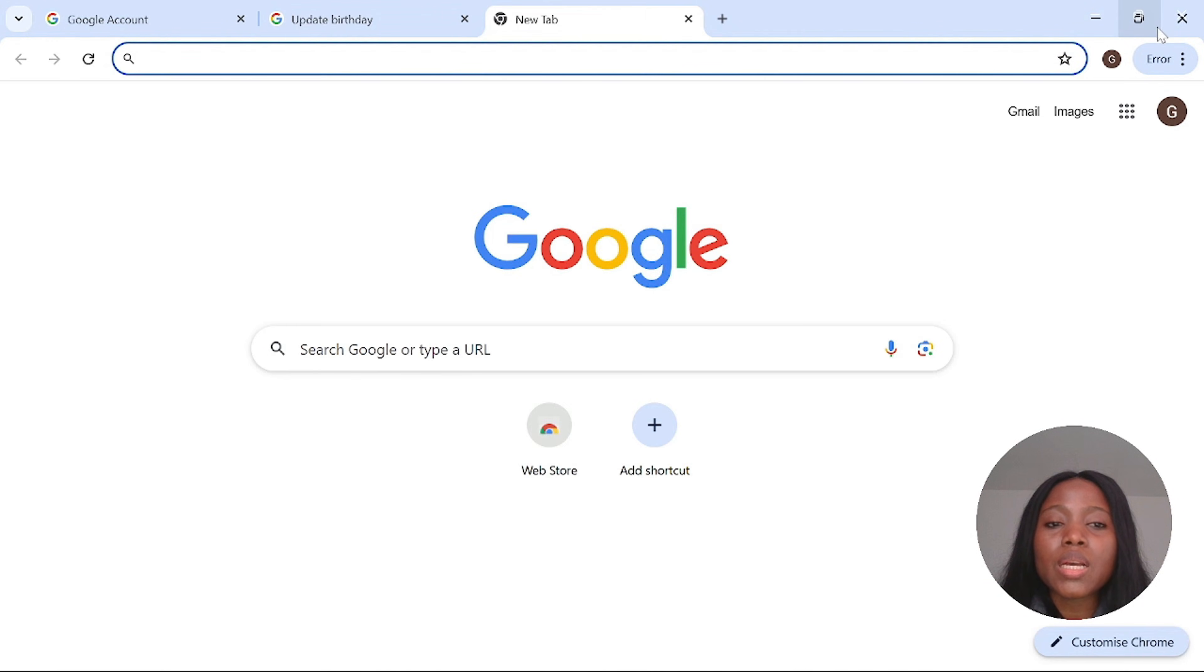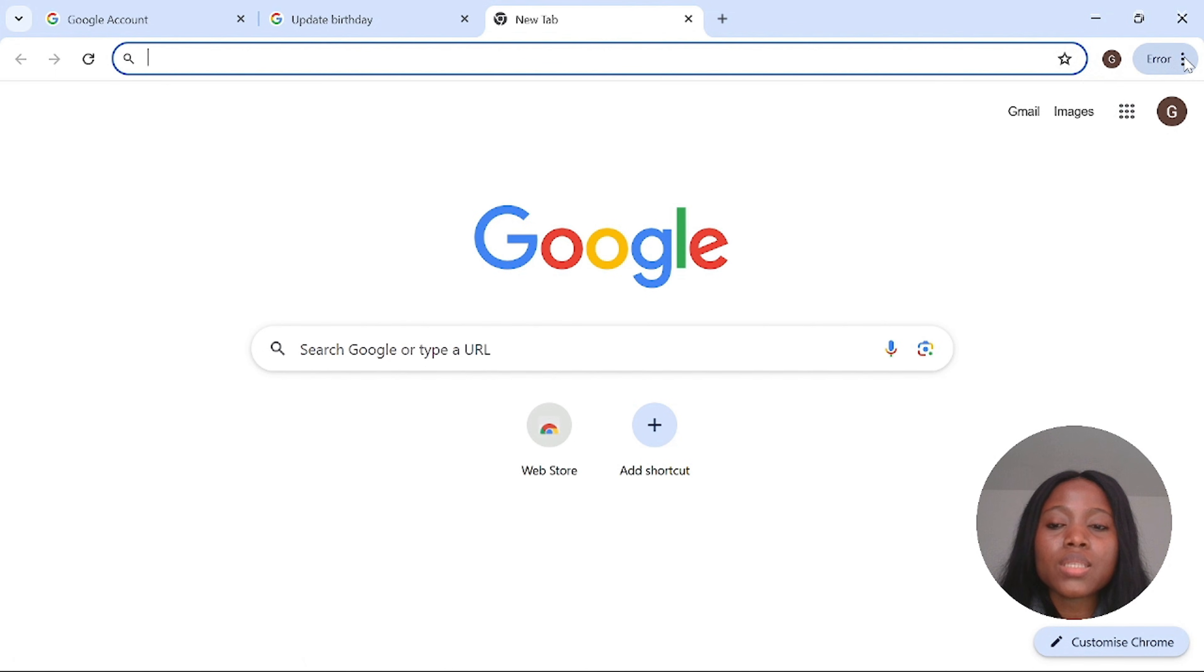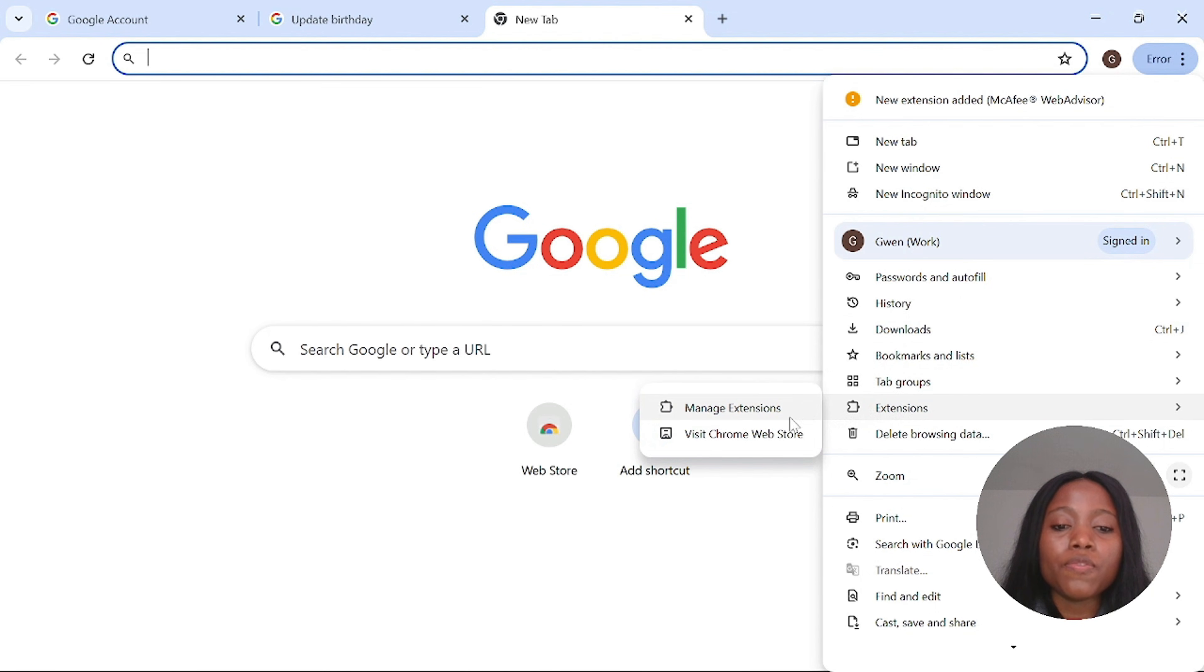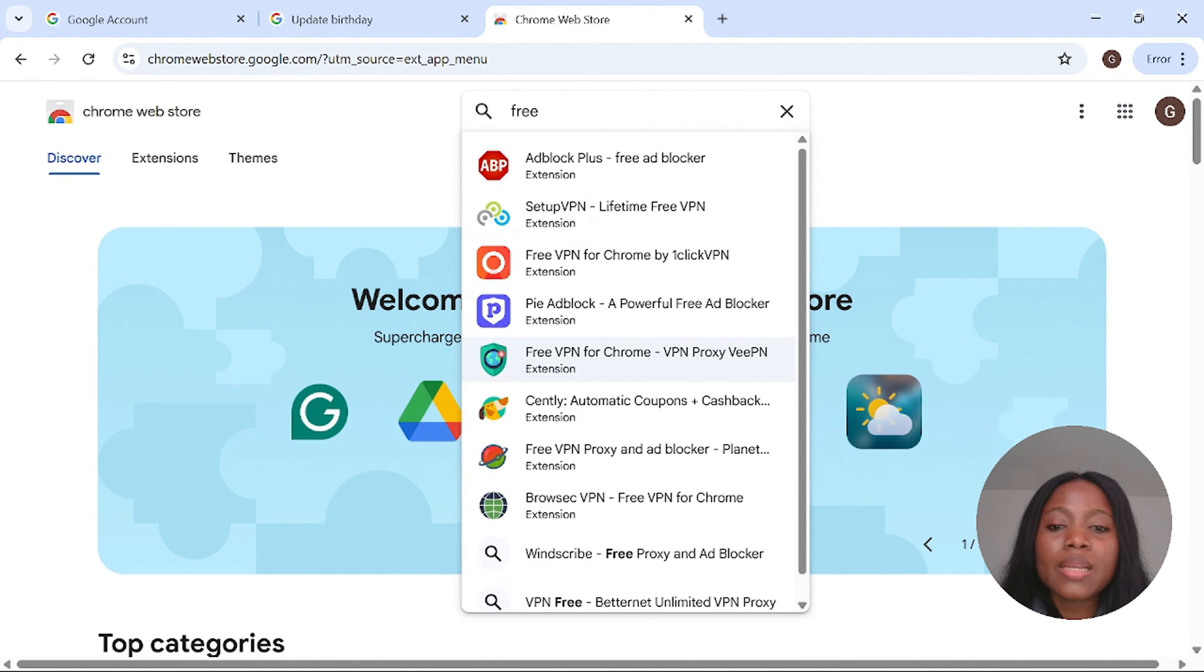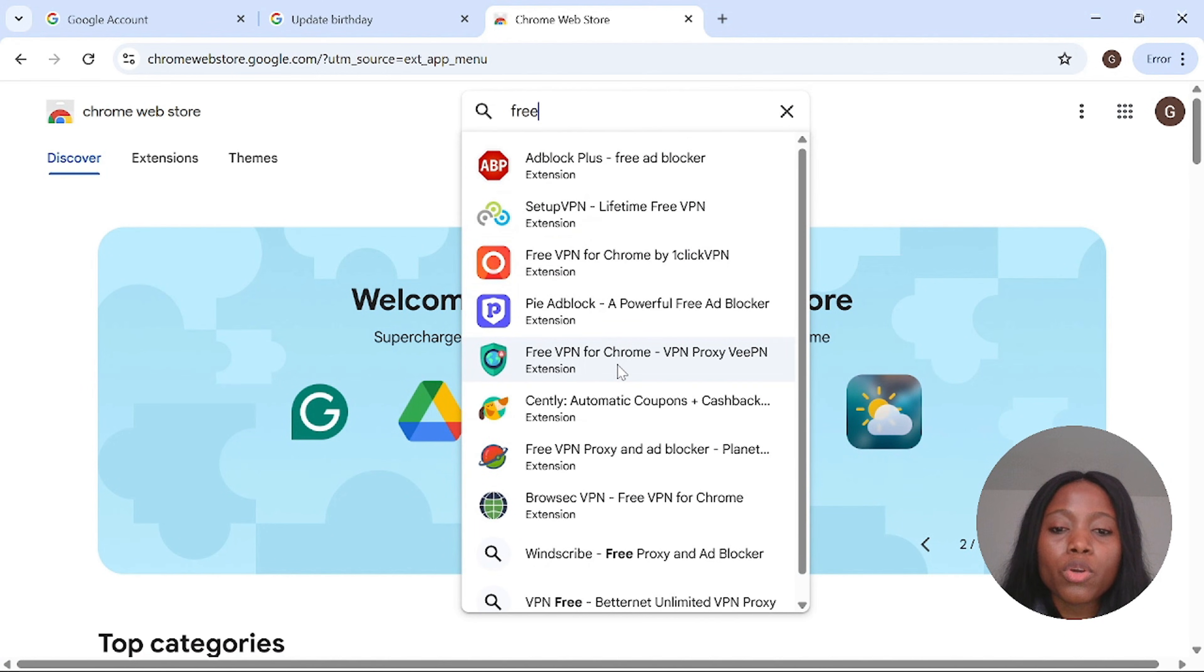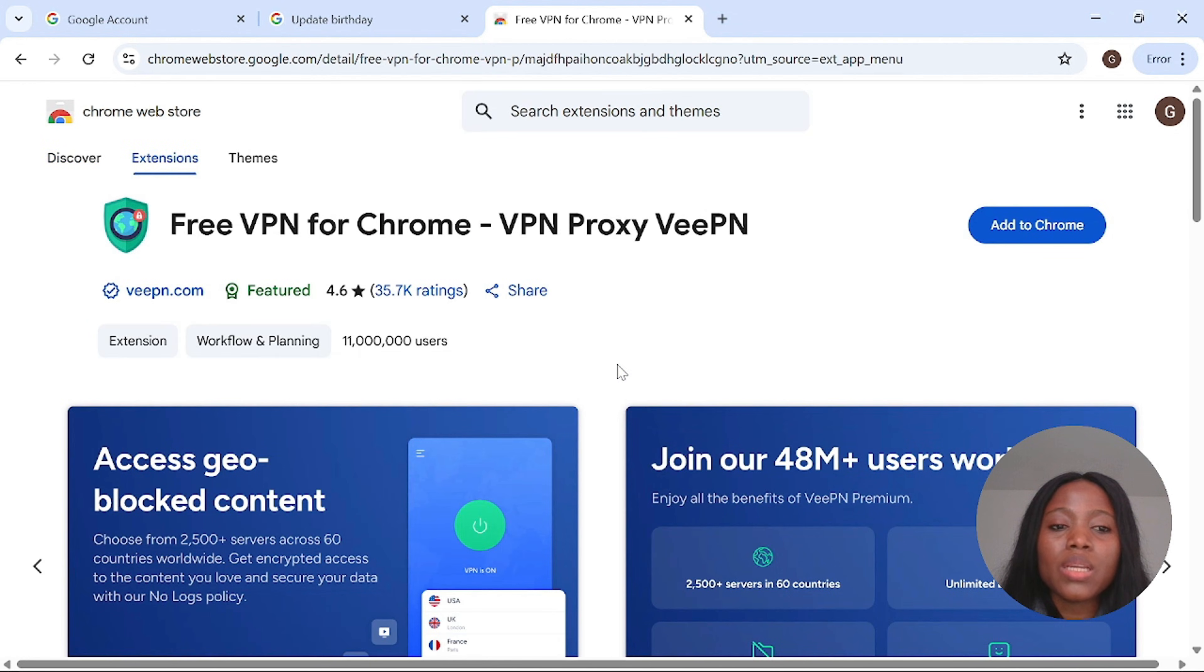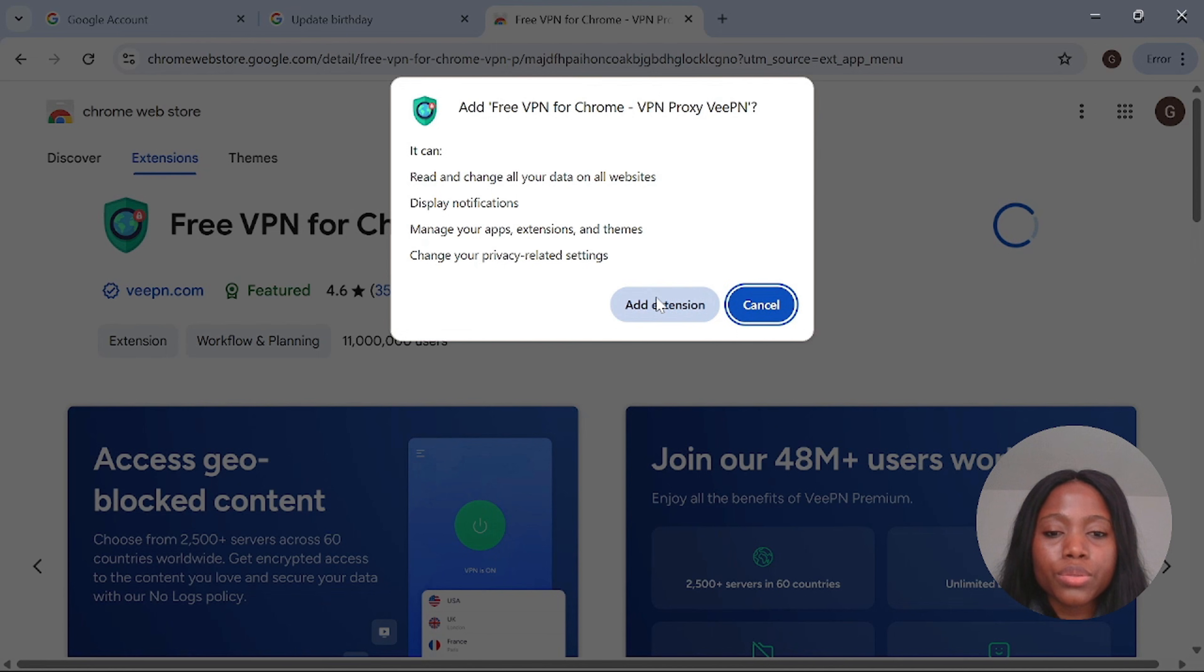Step three is to change your location so we need VPN to do this. We need to add VPN as a Chrome extension. Click here, scroll down and select extension and then click on visit Chrome Web Store. Then you search for free VPN. Select the one you want. For me I'm going to select this one.